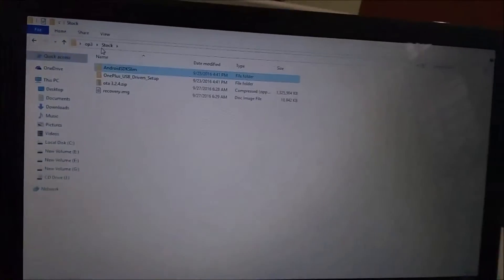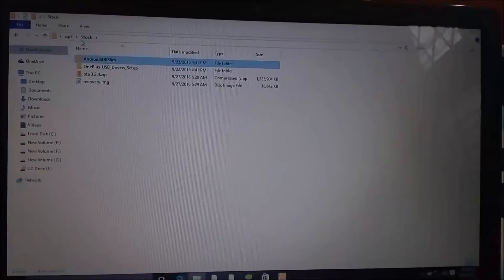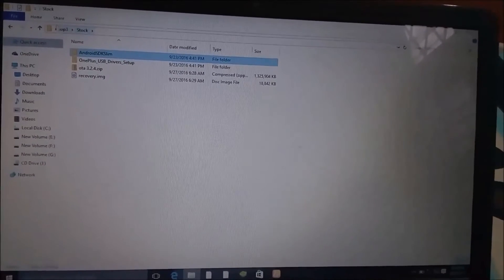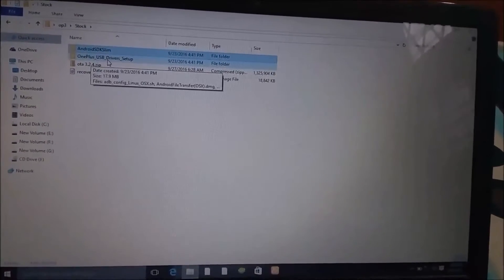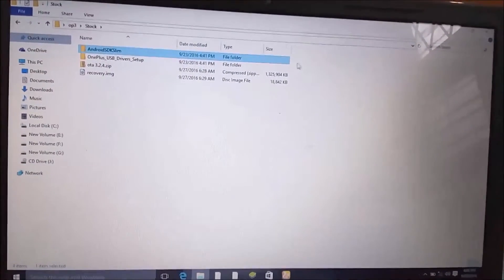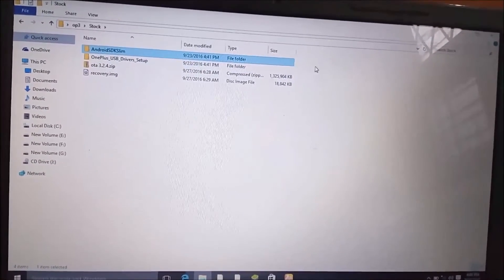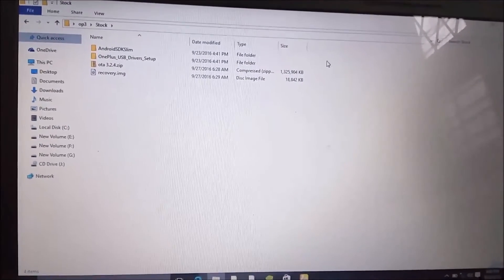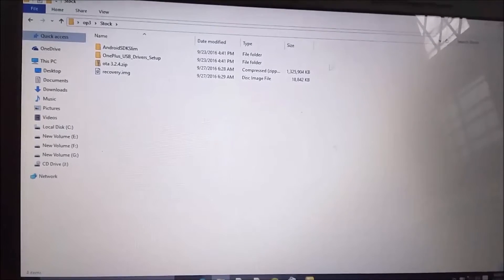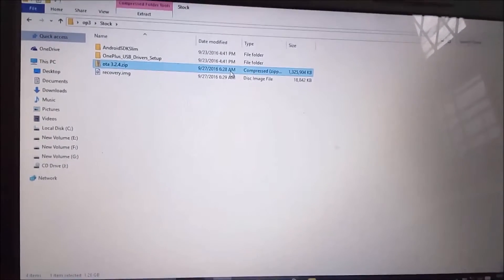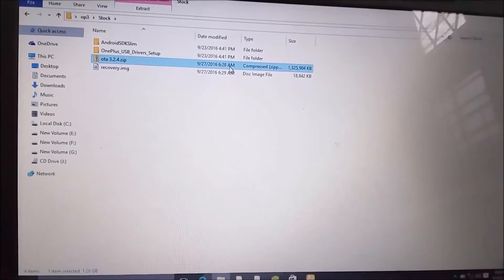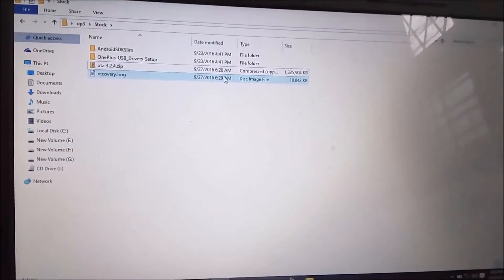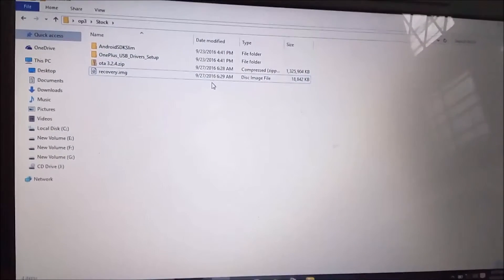Head to the PC. We need four files to be downloaded: Android SDK Slim, the OnePlus USB drivers—I hope you already have these two files, but if you don't I've dropped the links in the description—then you also need the stock OS of OnePlus 3 and the official stock recovery of the OnePlus 3.